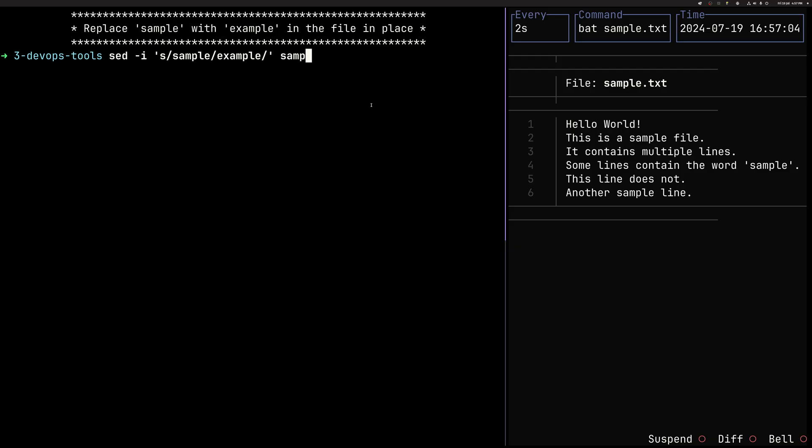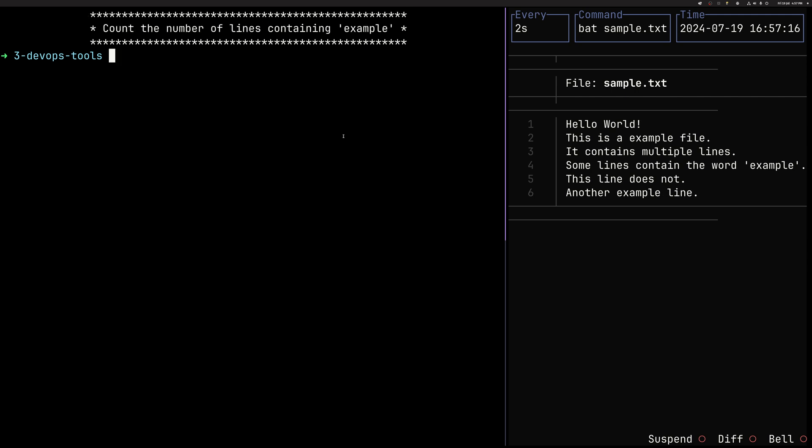In order to replace it, we have to append the I flag. I like to think of it as in place. And then we are now going to actually change everything in the file. As you can see, we've replaced all those things.